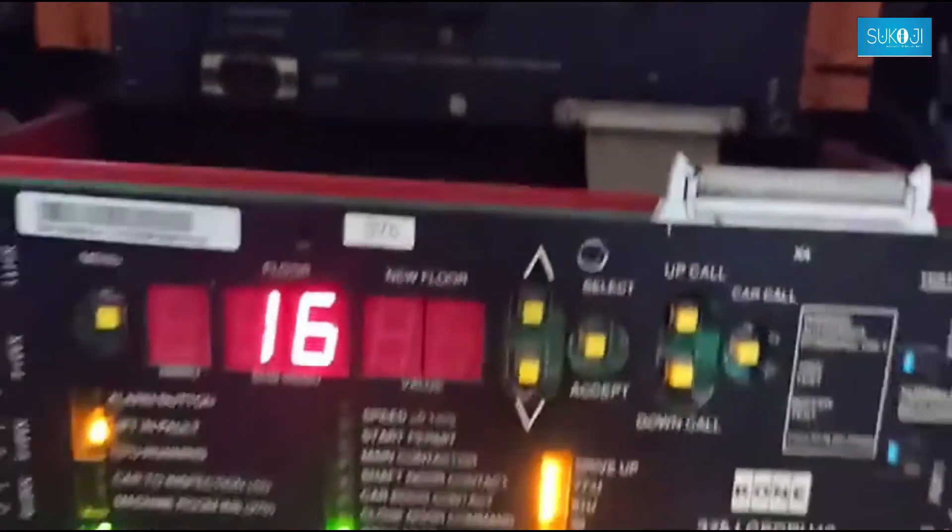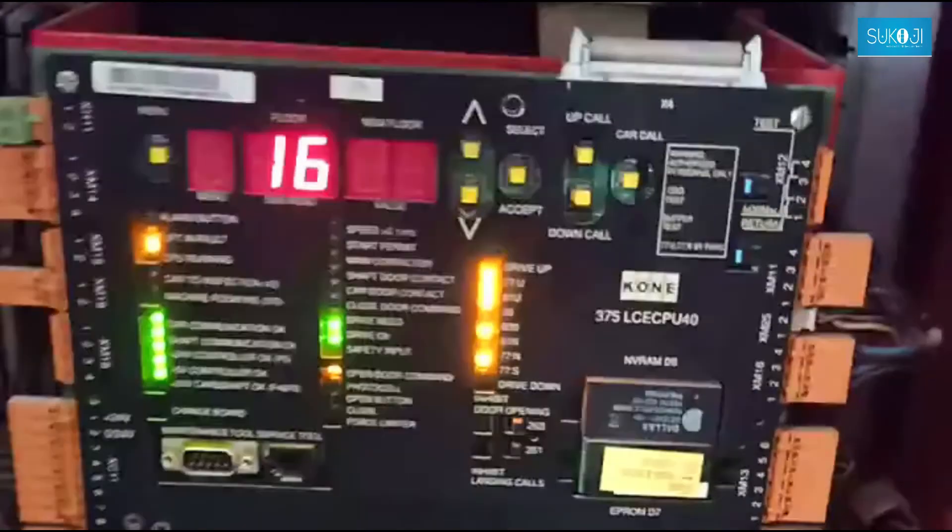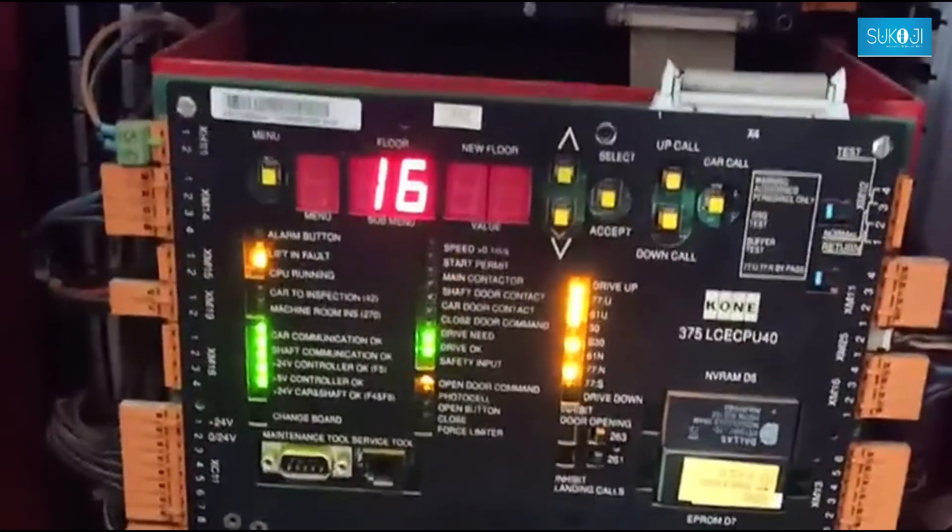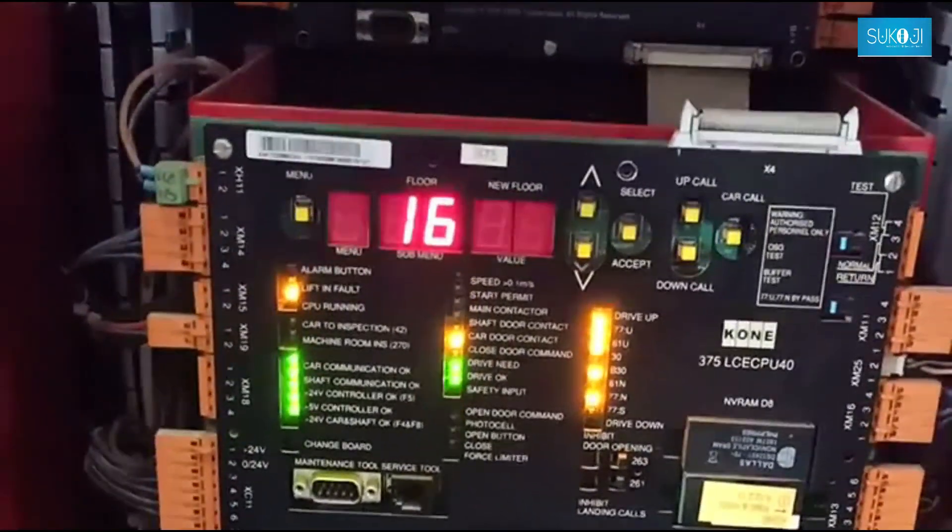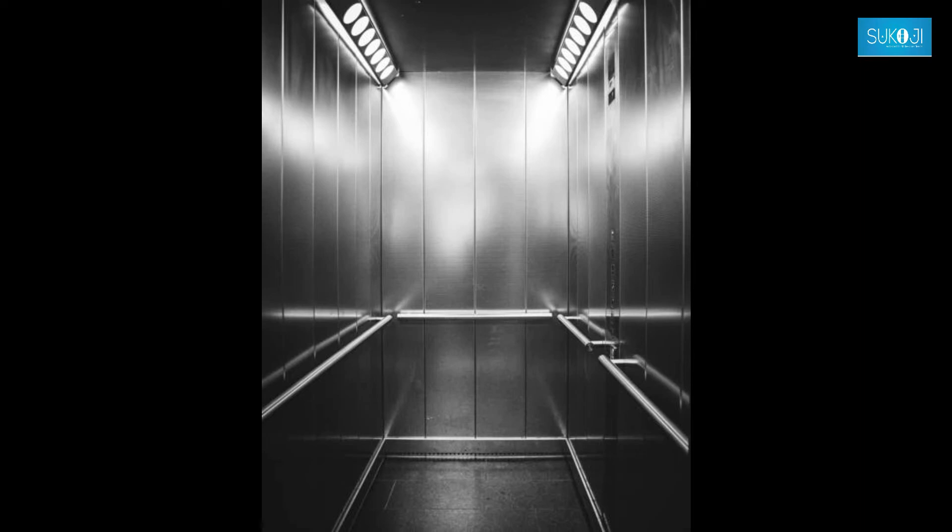You can see that the 42 number fault is not visible in the CPU at the moment. And now the lift is also ready to move if there is no fault.